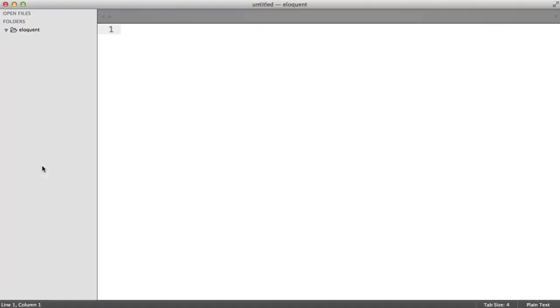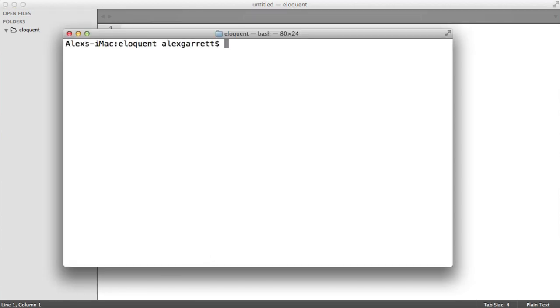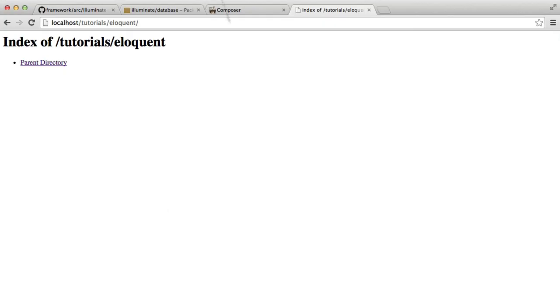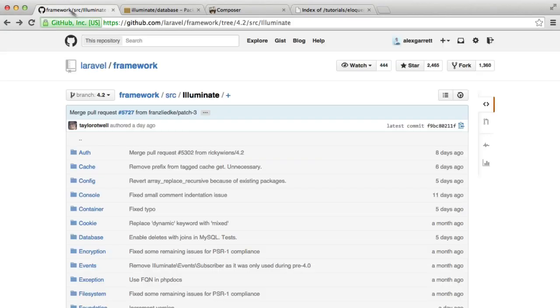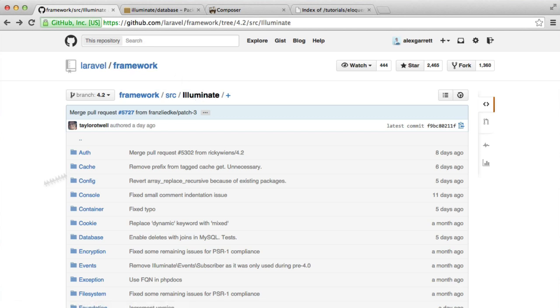As I mentioned, we're working completely from scratch here. I've just got an empty folder here called Eloquent. We'll be pulling in the dependencies that we need with Composer, and then creating our files that we need to build up and use models. So really, the first step is to pull in the database module from the Laravel framework, and obviously this is under Illuminate.